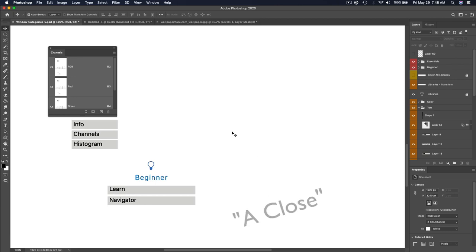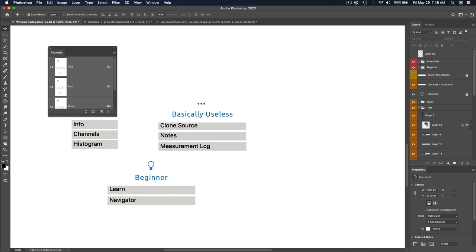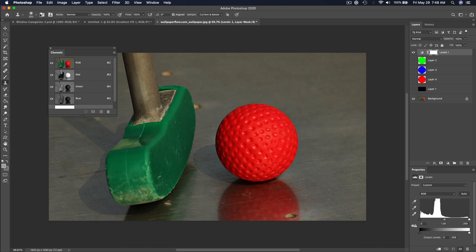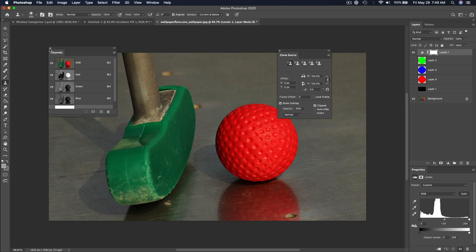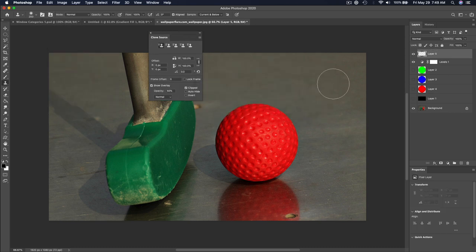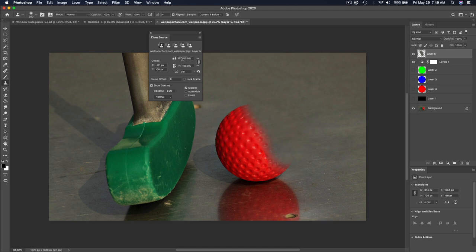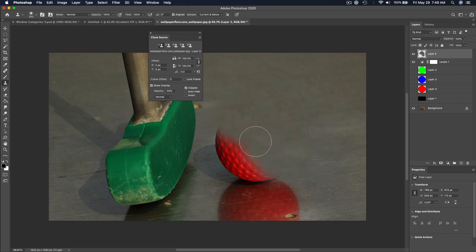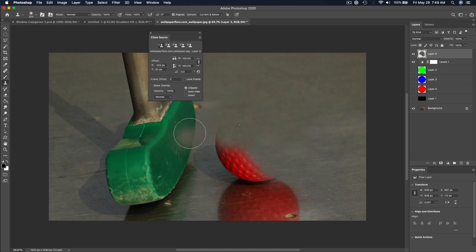Clone Source — if you're using your stamp tool, you can access it here. It lets you do things like rotate where you're cloning from and change the scale. Honestly, I do a lot with fixing up photos and I never use Clone Source. The only thing I've ever used it for is to change the opacity of the overlay, or to turn off the overlay when my computer was getting slow. Please, someone in the comments tell me why anyone would ever use it — I think it's largely unnecessary even if you do a lot of cloning.